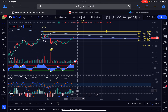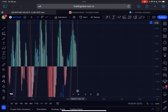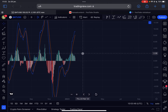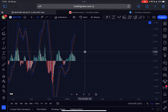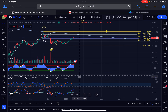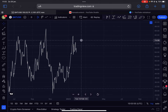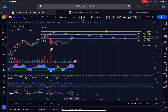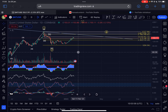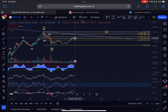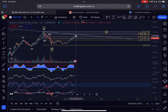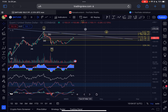Looking at the indicators on the daily time frame: momentum is pushing slightly to the downside. The MACD is also trending down — we are losing a little bit of bullish momentum. The RSI is creating a lower high structure while the price is creating a higher high, so there is a slight bearish divergence — not confirmed yet. I still think we have at least one more push to the upside before a potential slight correction, and then another bump to the upside.